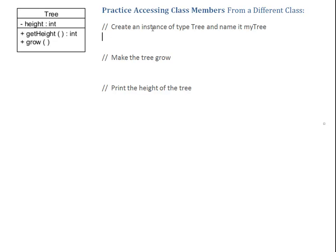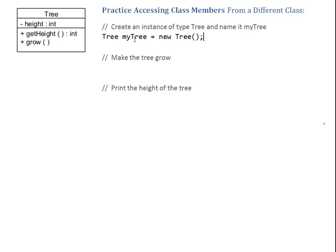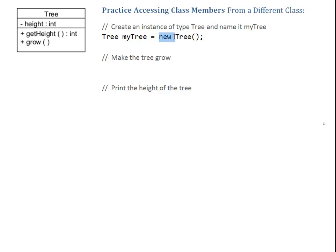To create an instance of Tree, I start by creating a variable: Tree myTree. And now, I'm going to assign a new instance of a tree. New Tree. Here, we have type, name. This is how we always declare variables. And here, we create a new tree. We always do this with a new operator and the constructor.